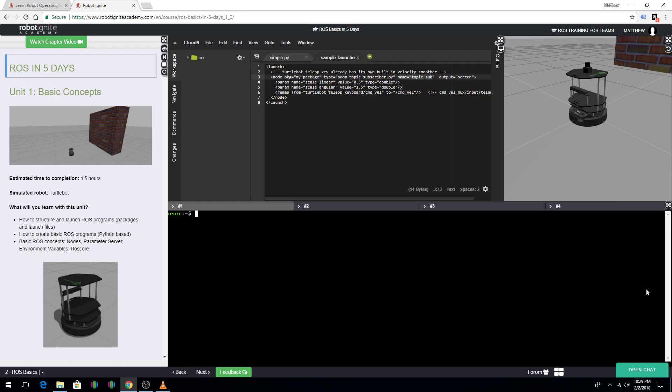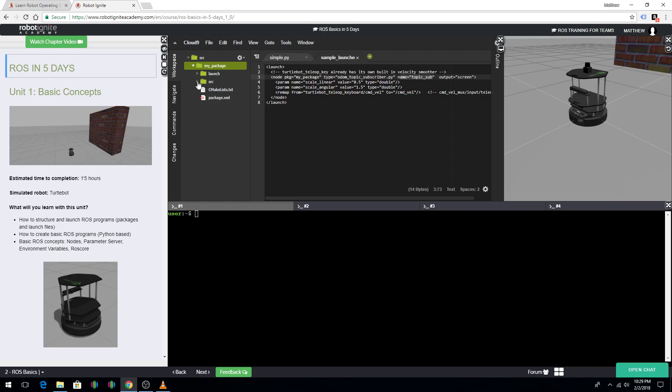To get started, I want to go through and show you the file system. Right up here, you have a little directory where it starts with the source. Right here is a package and this one is named MyPackage. Within the package, there's a launch folder, a source folder, a CMakeLists.txt, and a package.xml. This is your normal package setup.